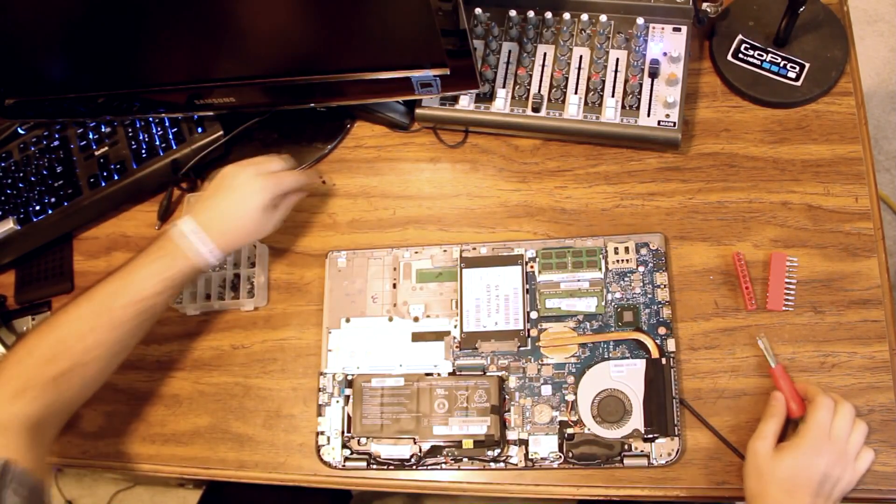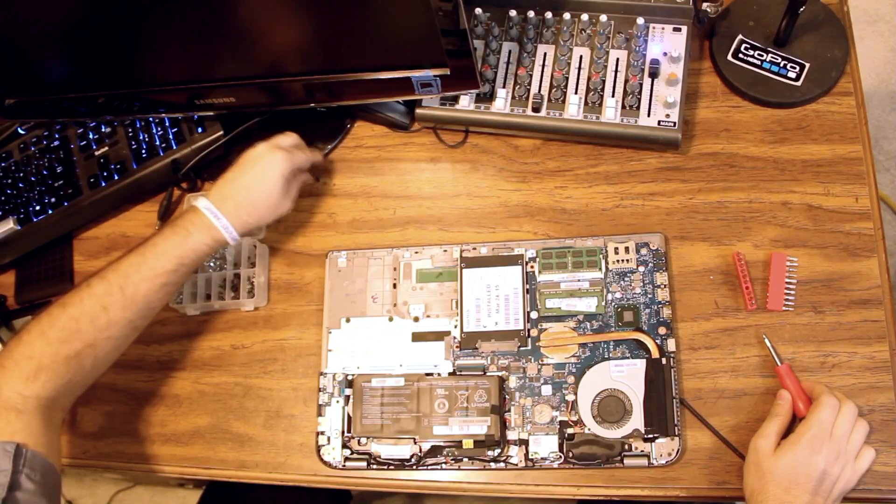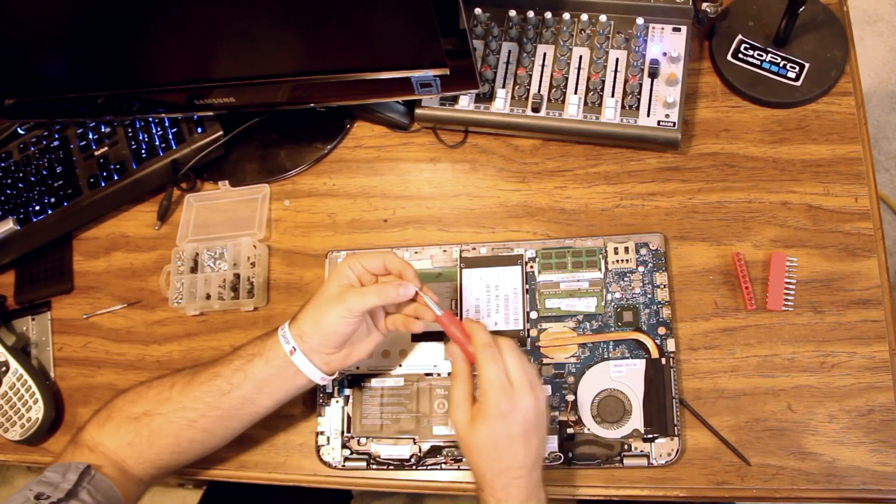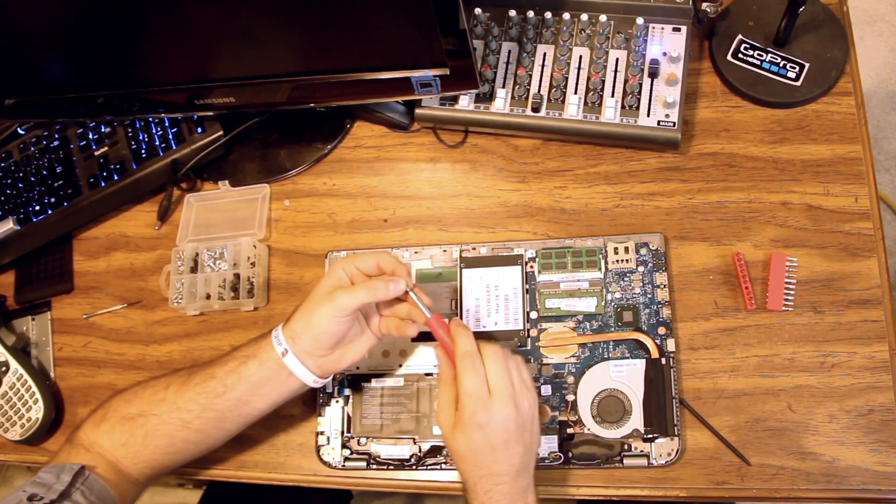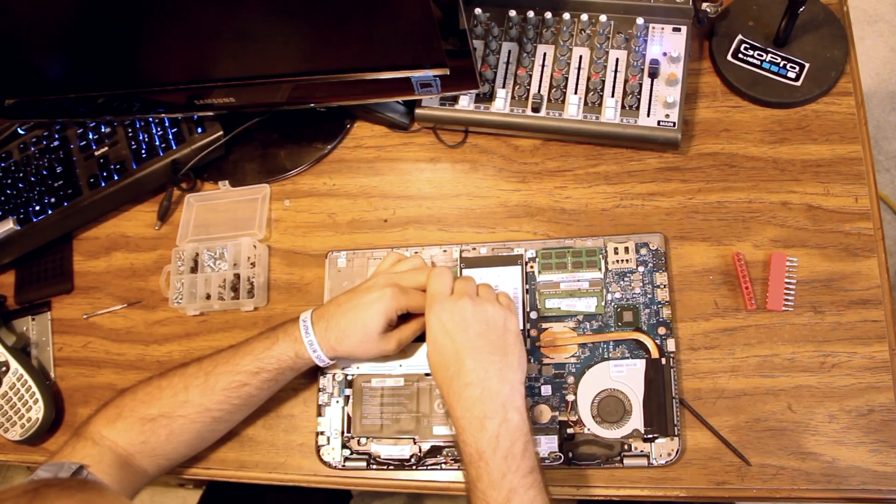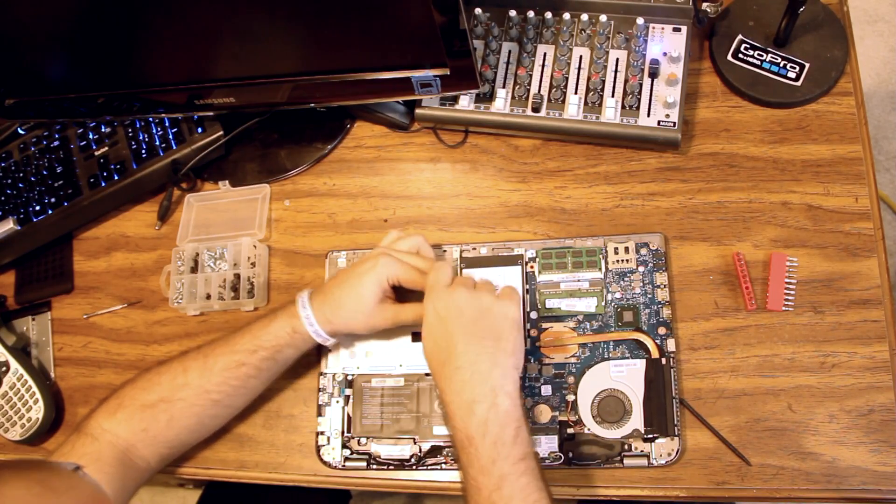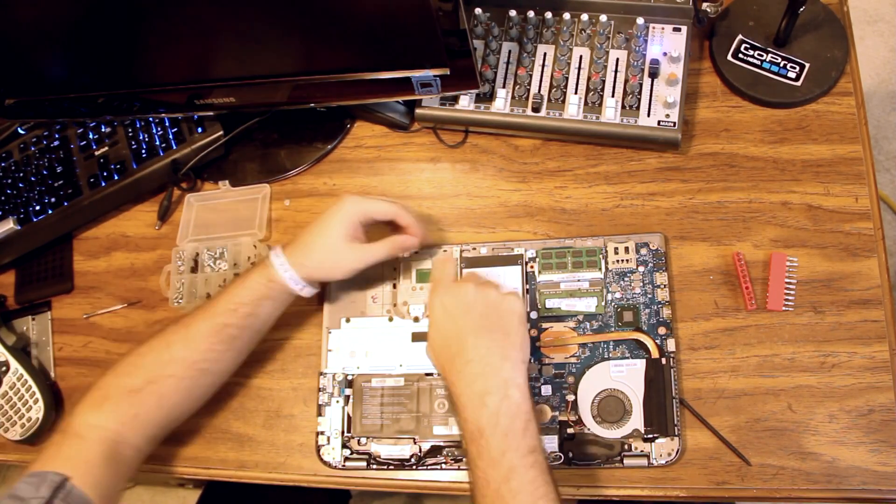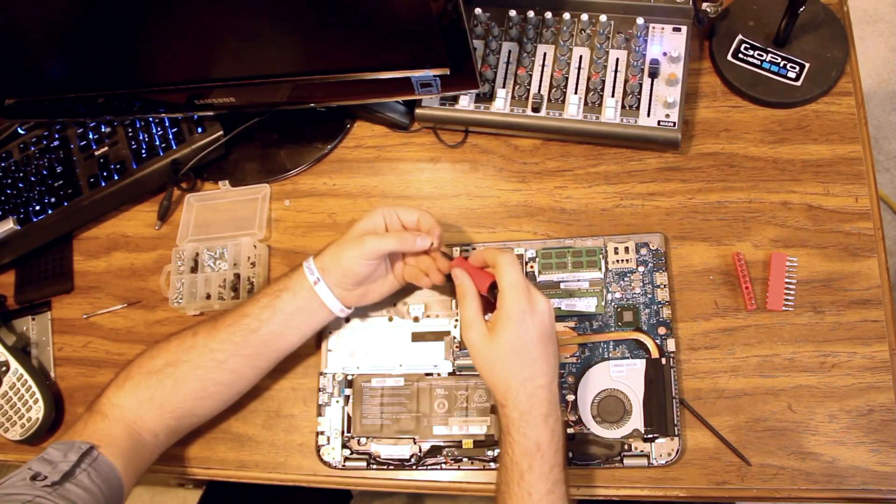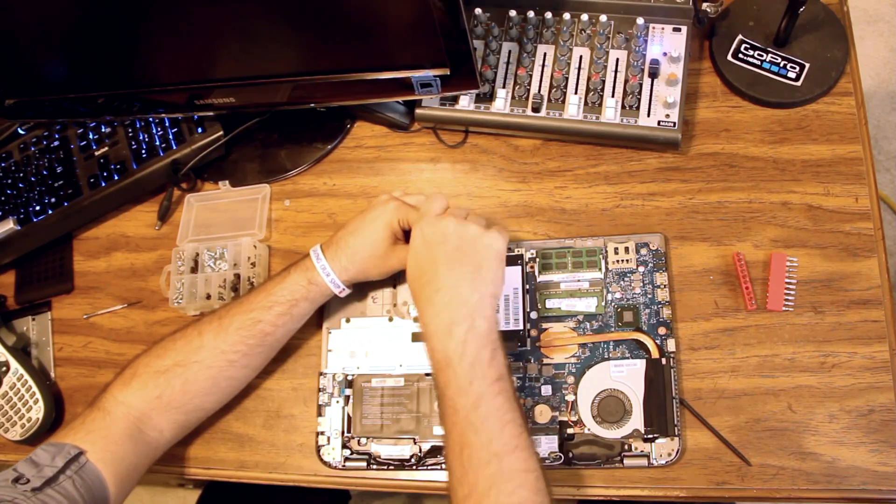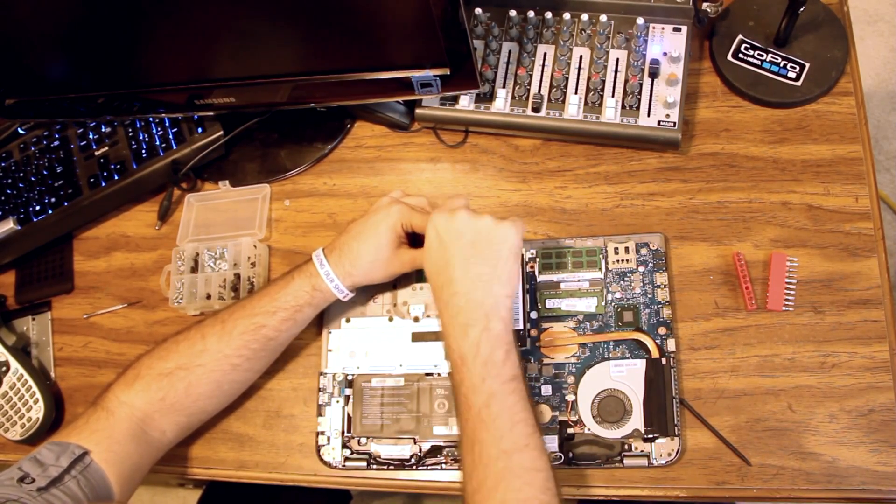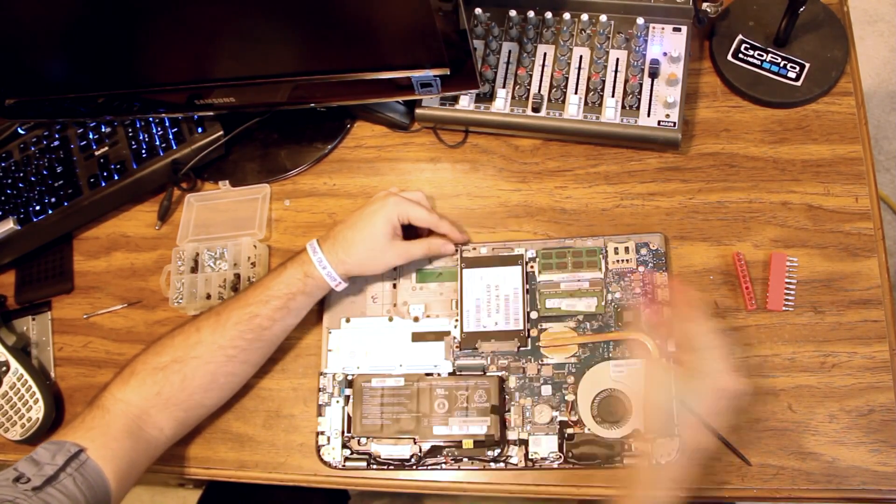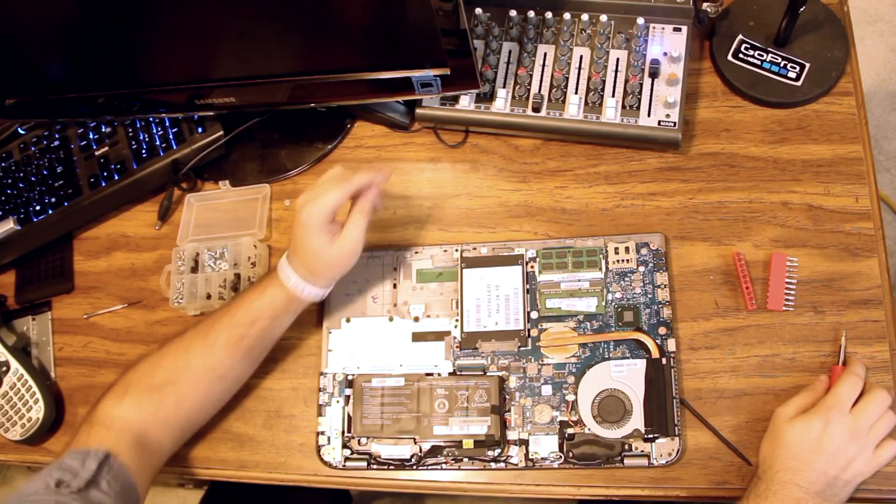So when we reassemble this, we have two screws that we took out of the hard drive caddy here. We have one right here and the other small screw right here. And these are a different size than the screws that screw into the bottom of the laptop.